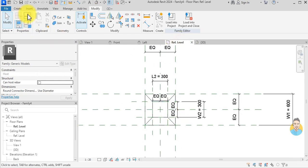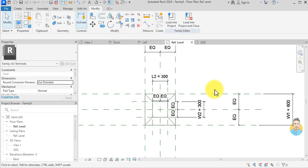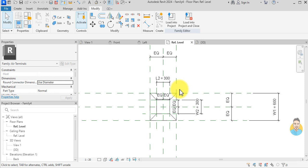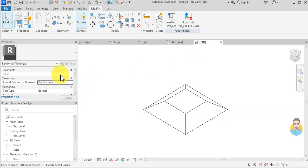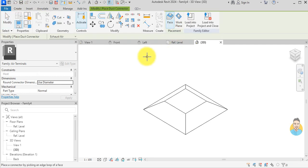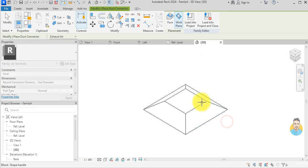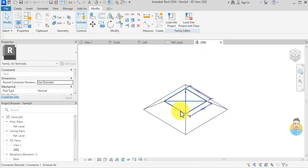Next I go to Family Categories and give it the Air Terminal category, then click OK. I want to add a connector — go to the 3D view, Create Duct Connector, then Work Plane, pick a plane, and this is my duct connector.